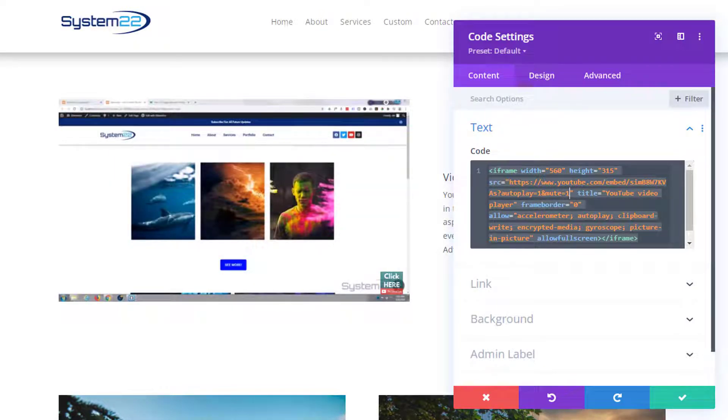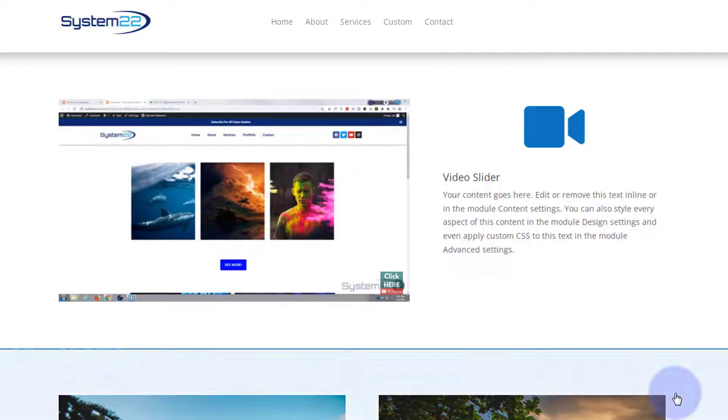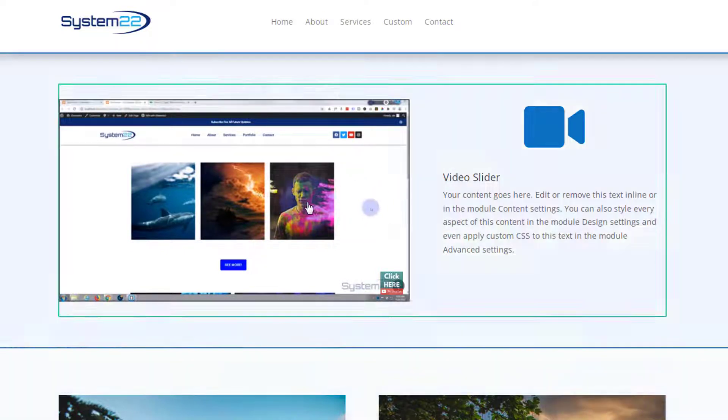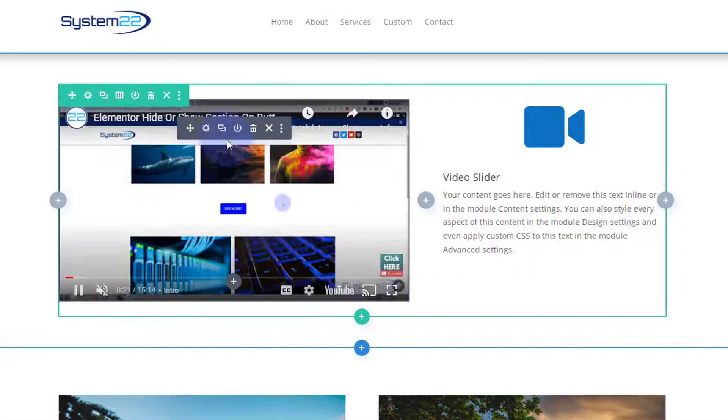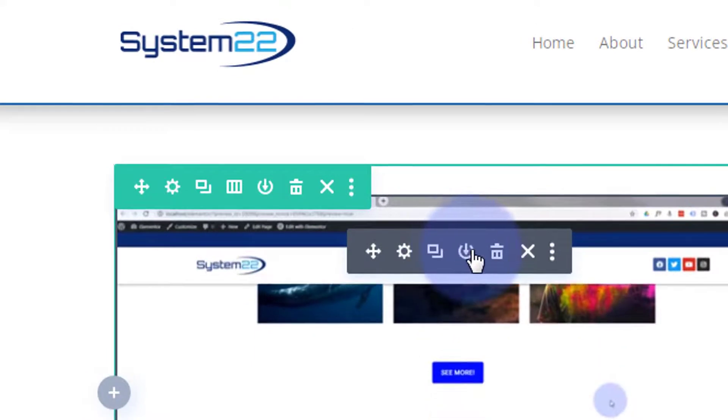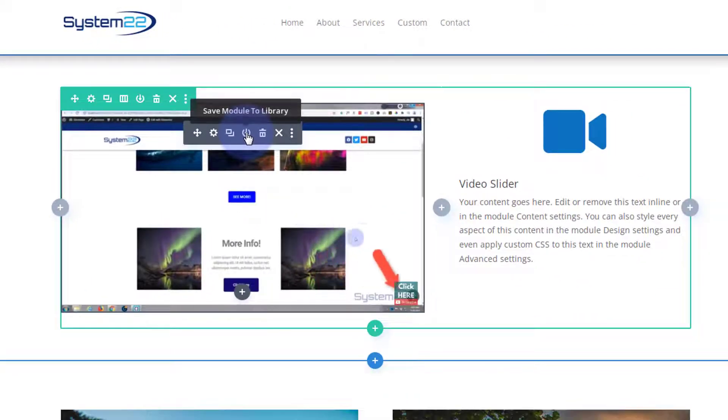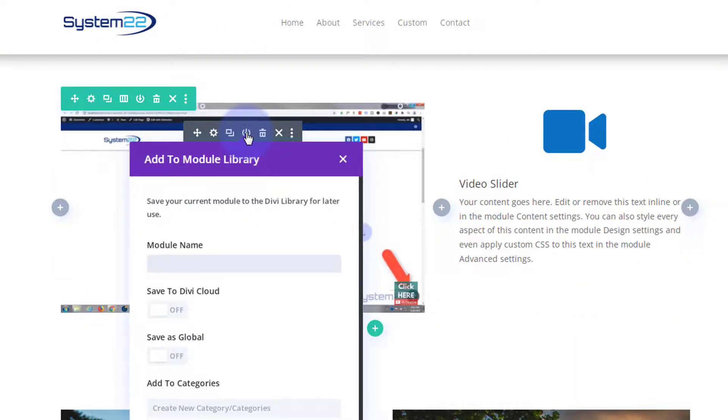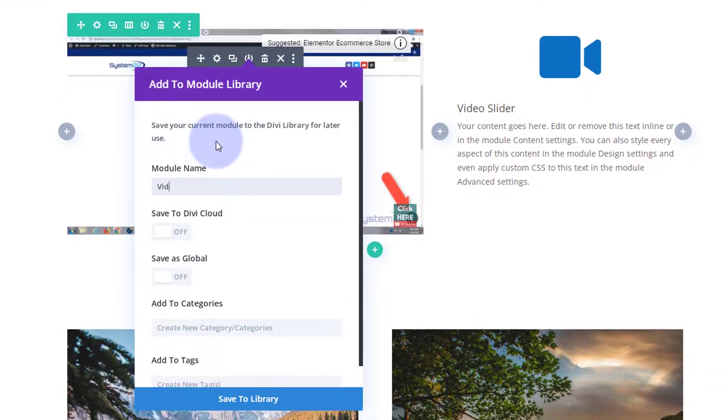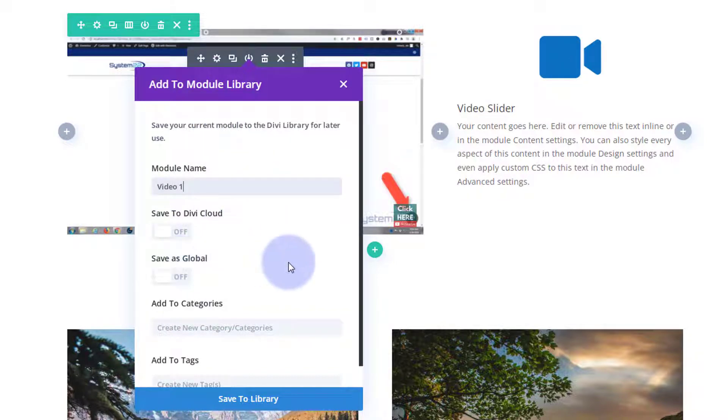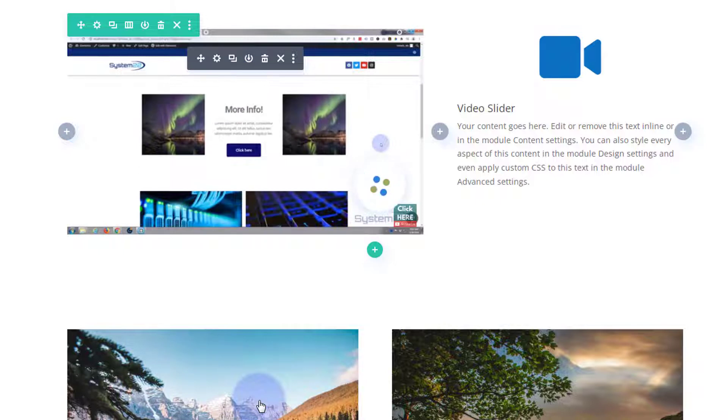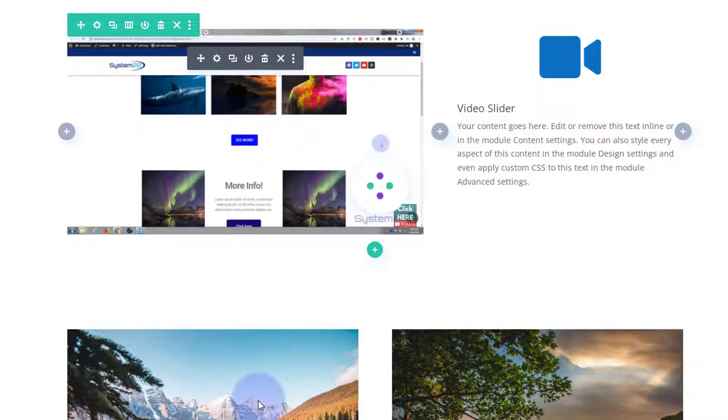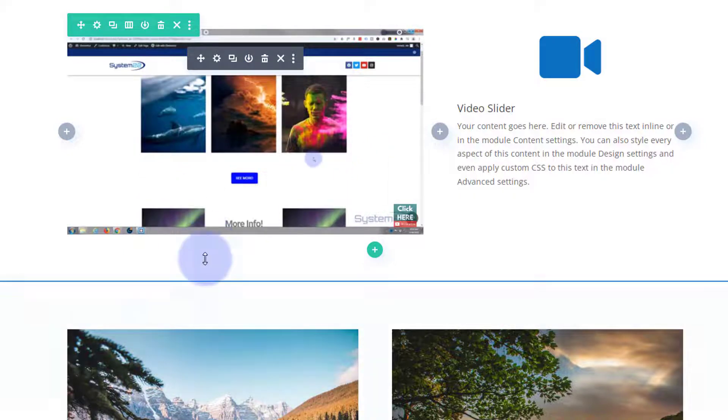Now we've got it made, we can save it. I'm going to save it to my Divi library by clicking on the module, going to the little round icon just to the left of the trash can, click on it, save to library. We'll give it a new name. I don't want to save it to the cloud or as a global, I'm just going to save it to the library.